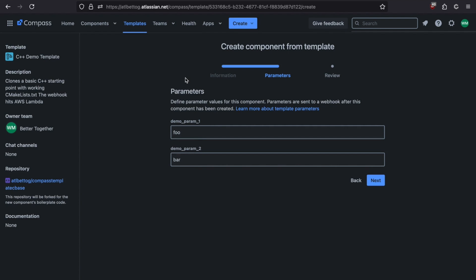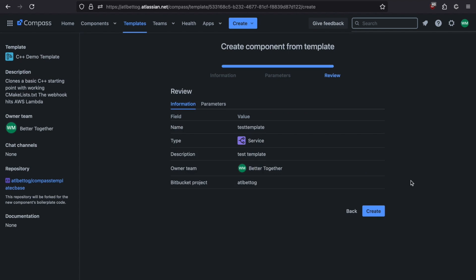This allows you to tell the webhook what to do in specific situations. Maybe you can have a parameter that tells you whether to enable feature flags or not, whether to connect specific kinds of monitoring tools, which CICD platform to use. The options are endless. You can do whatever you want with this. We're just going to leave these at the default values for now. I'm going to click Next. And then we're going to click Create.